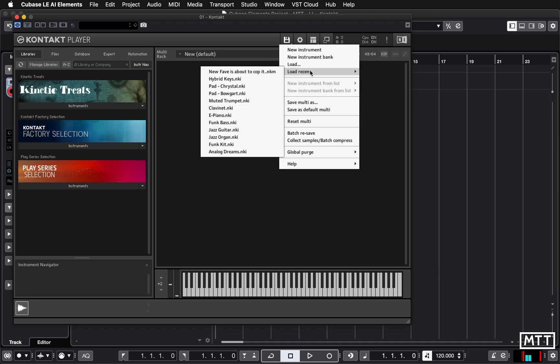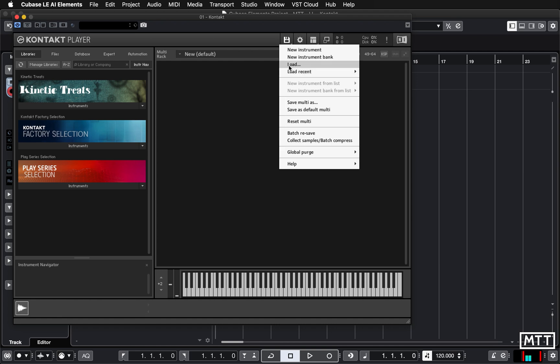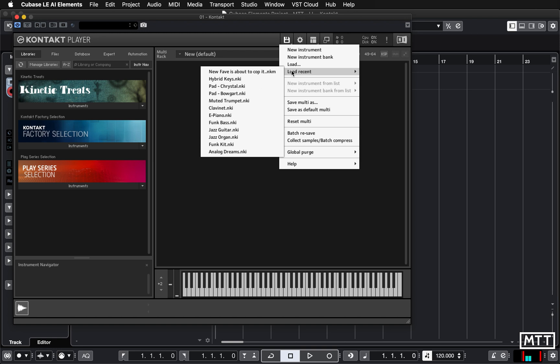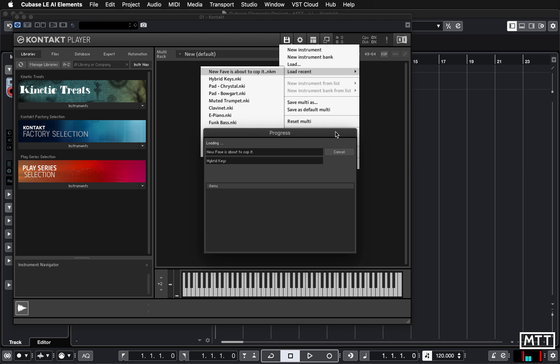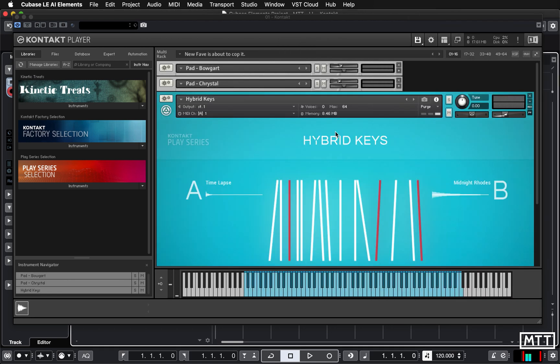We can click load recent. You see here it's got a list of the previous sounds that I've loaded up recently, but either way you click load and go and find it. It always asks you about replacing multi, even though obviously there's no multi at the moment, but it will just ask you that to make sure you're not going to screw up. So we click yes, it loads them up, and we're exactly where we were before, ready to create the soundtrack for our moody Scandinavian documentary.